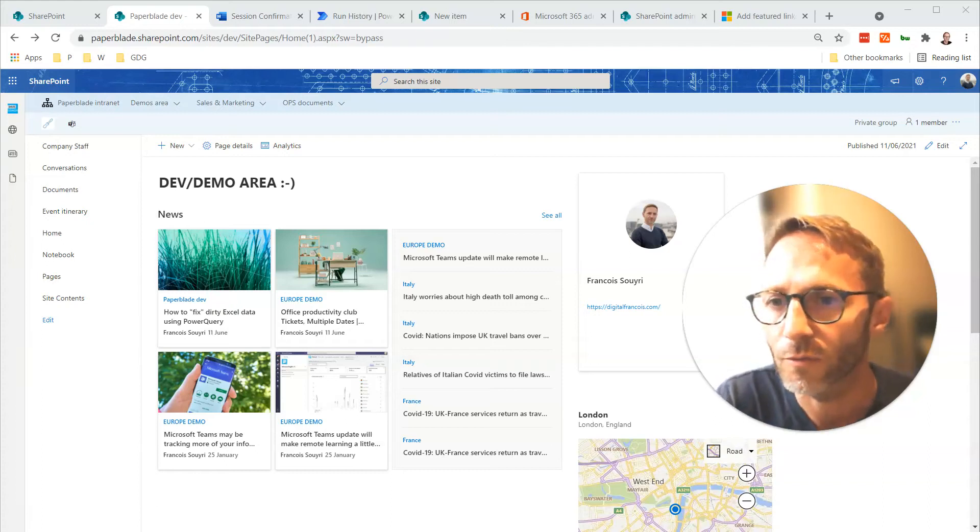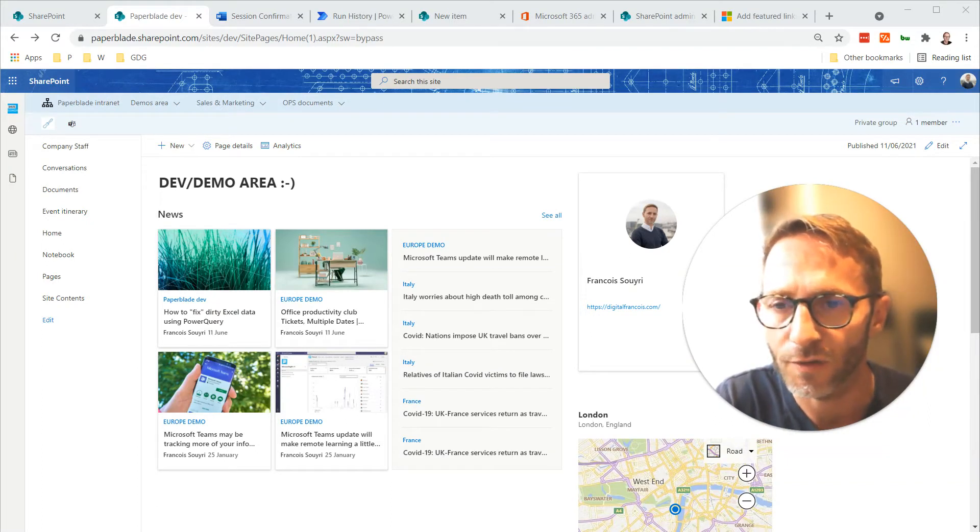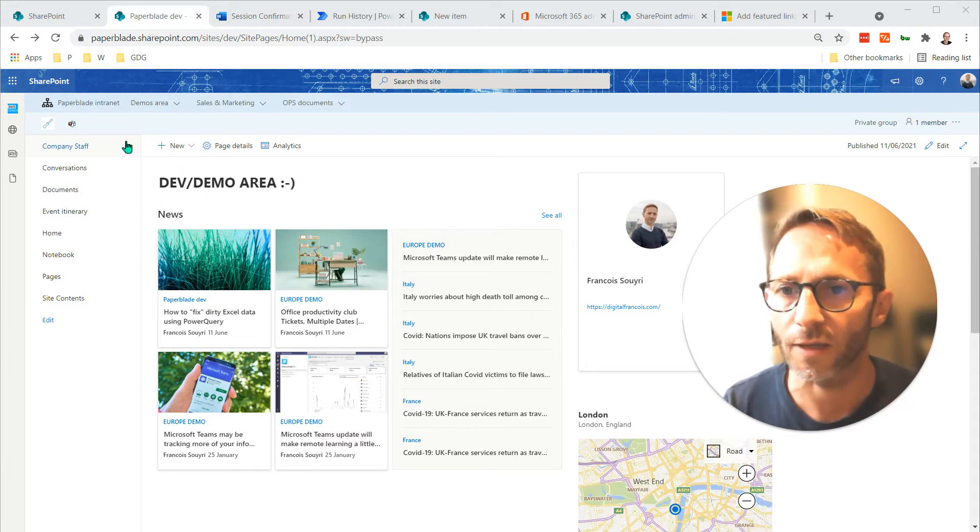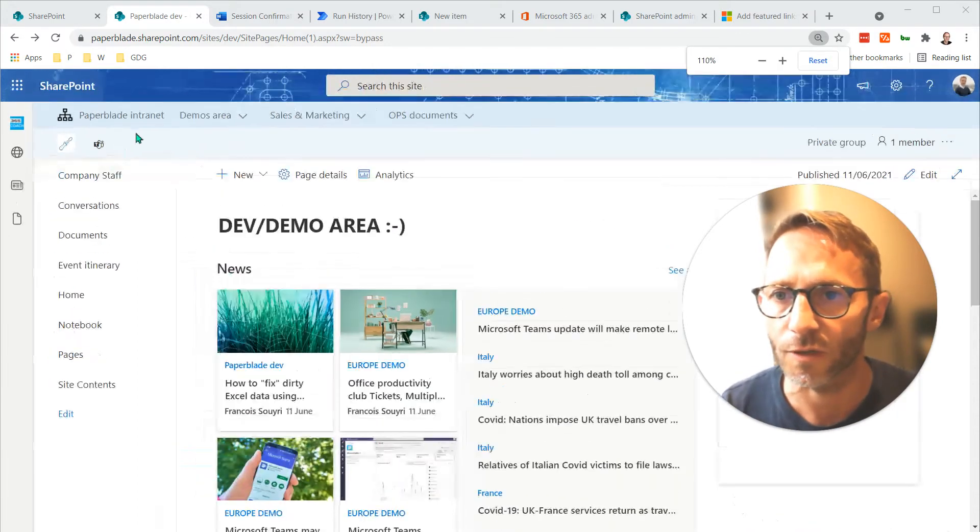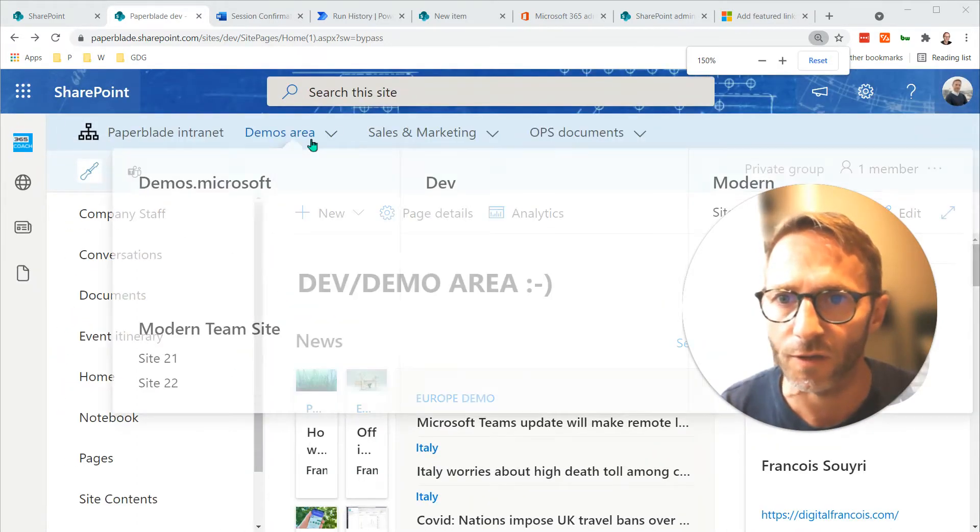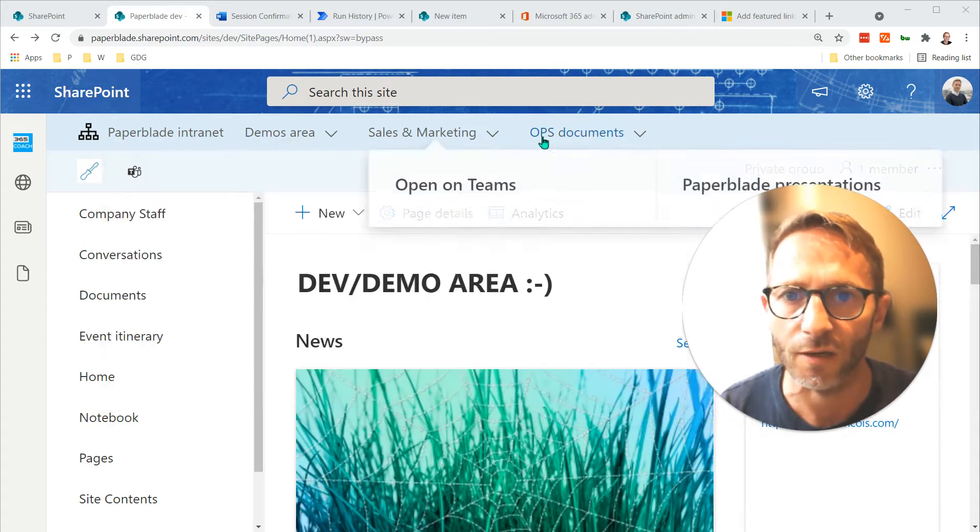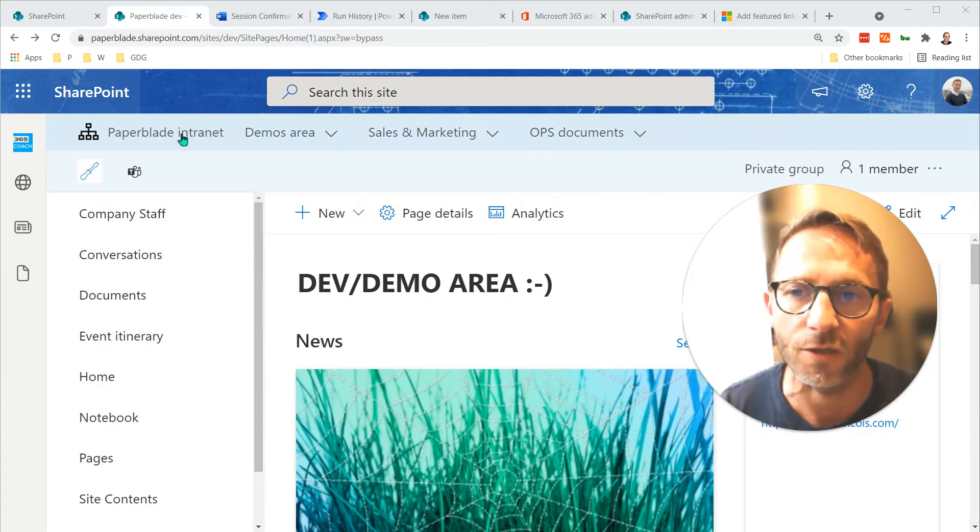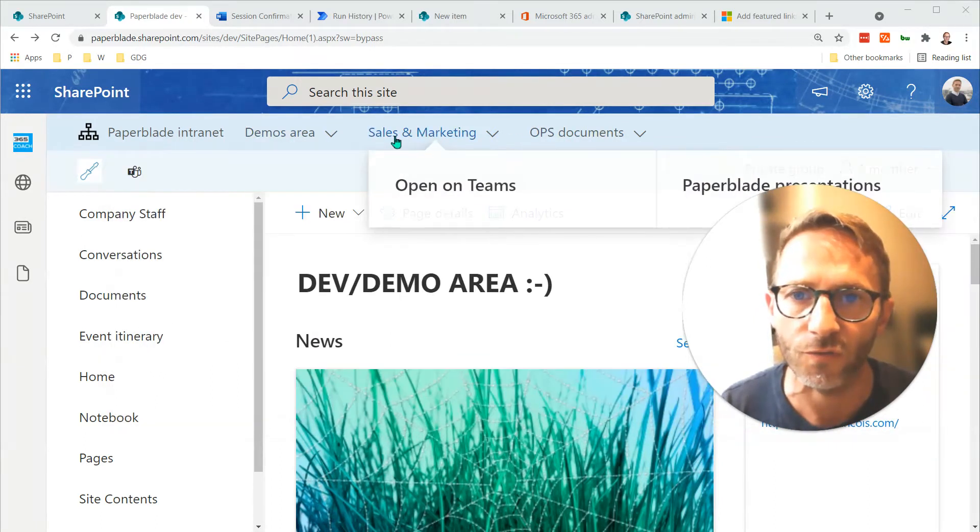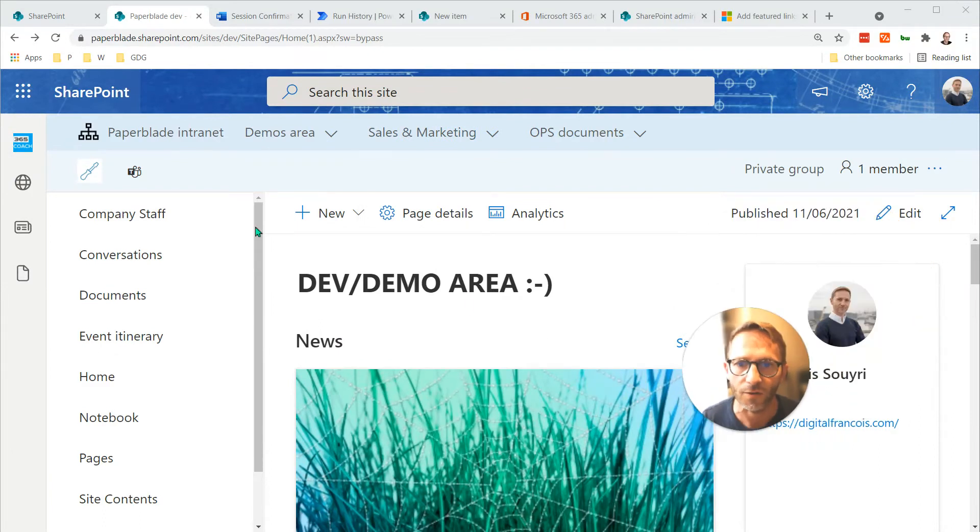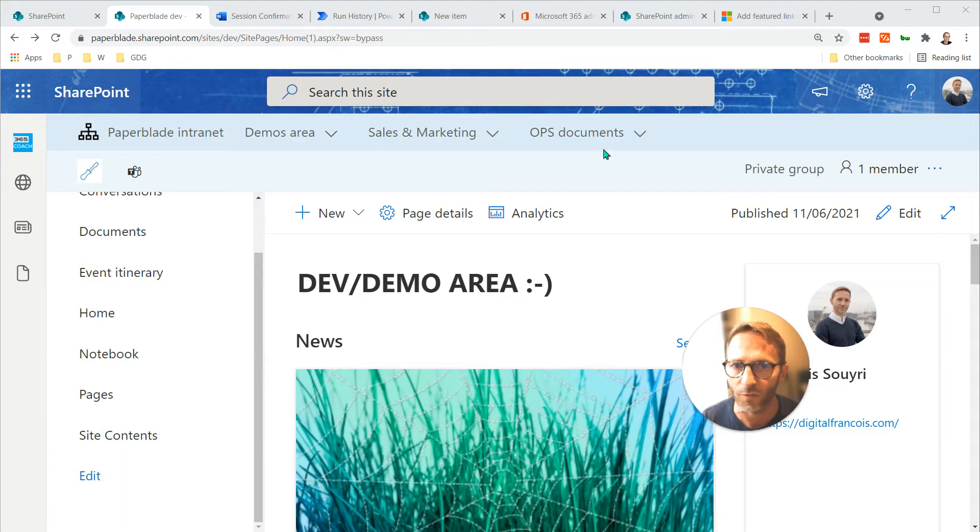Something I wanted to find out is regarding navigation. I talked a lot about navigation in an intranet site. For instance, here we can see we have the large navigation. I'm actually taking the navigation from a hub site as opposed to the site navigation on the left-hand side, and all this is editable.